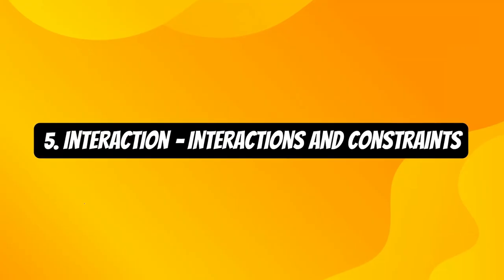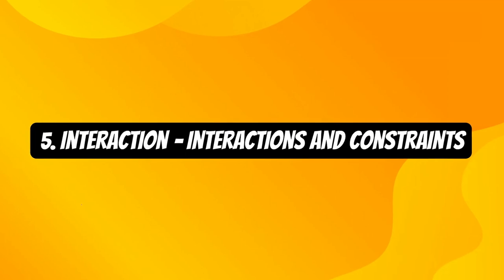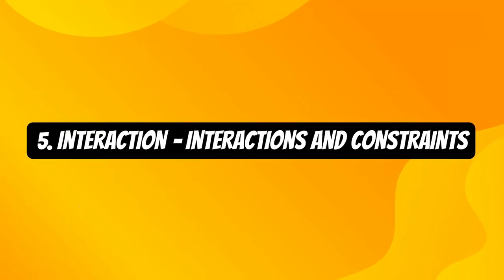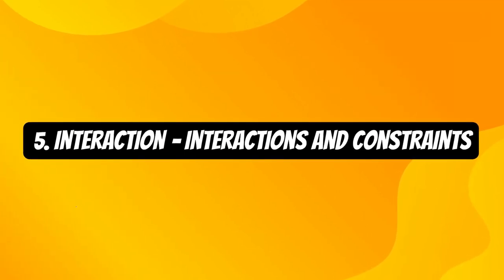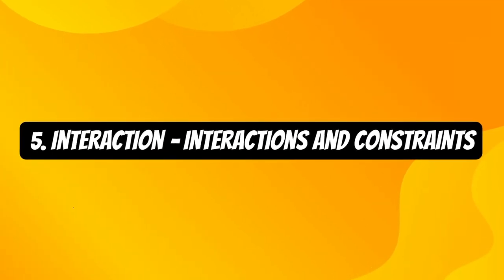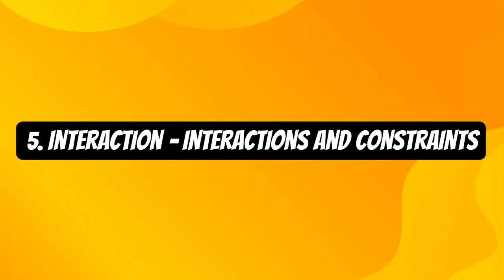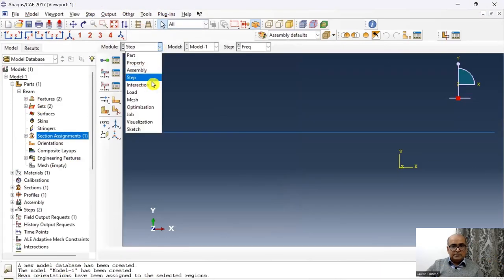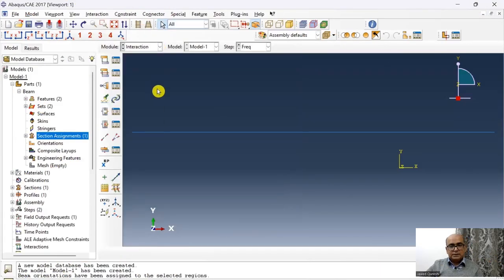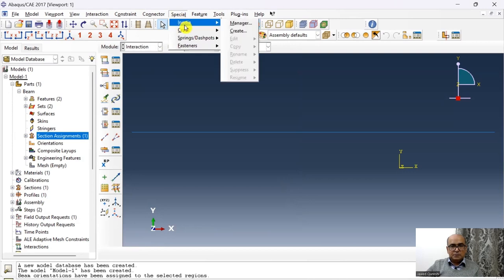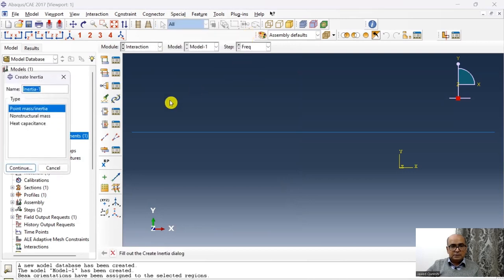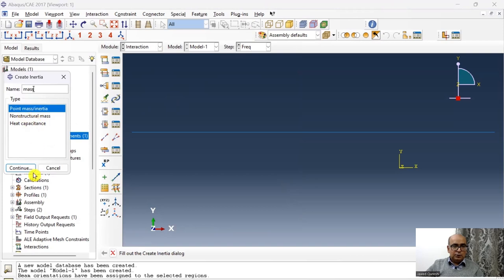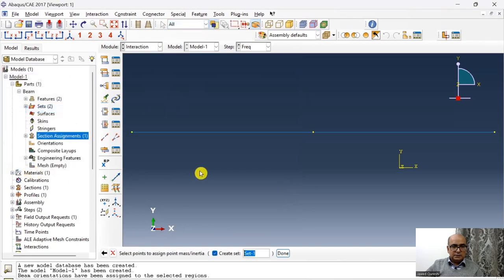Fifth is interaction module where we define contact interactions and constraints. The next step is interaction. In interaction, I will define the point mass. Go to special, go to inertia, go to create, here type in mass and point mass.